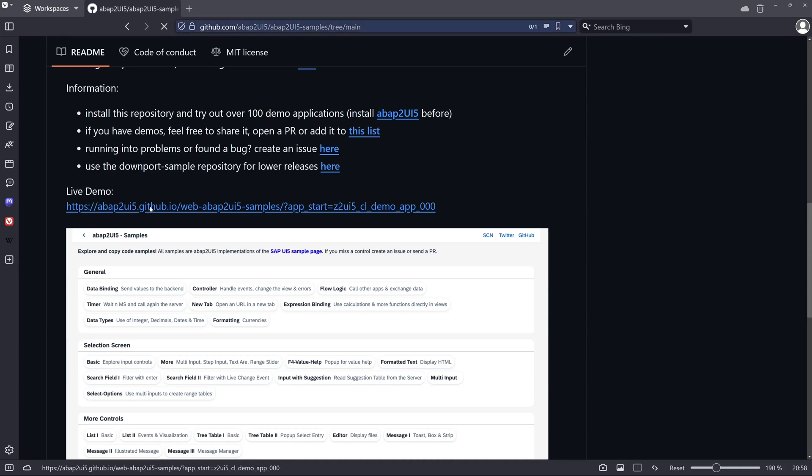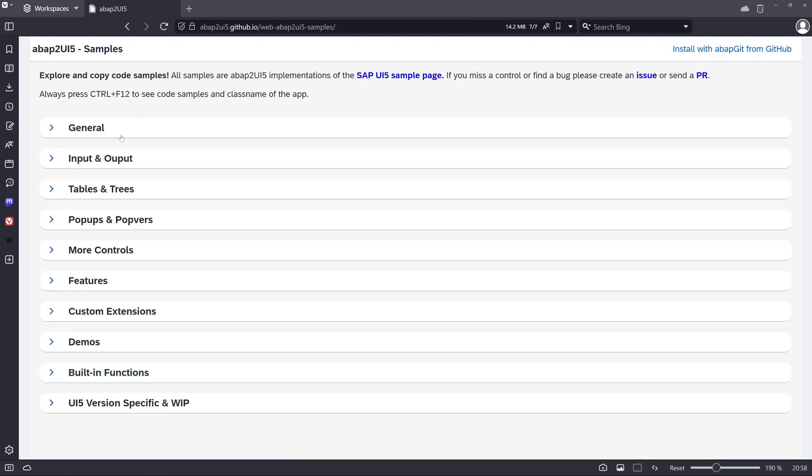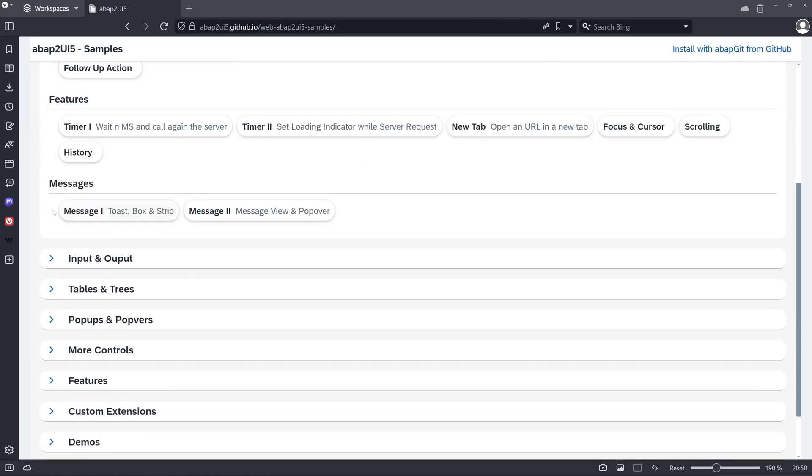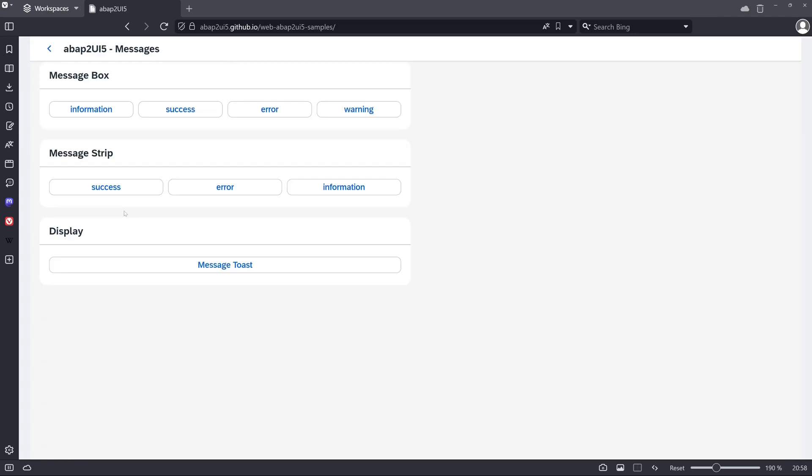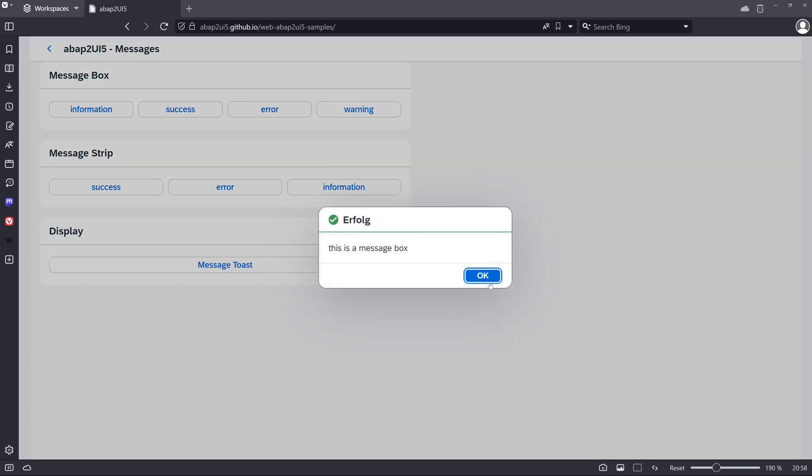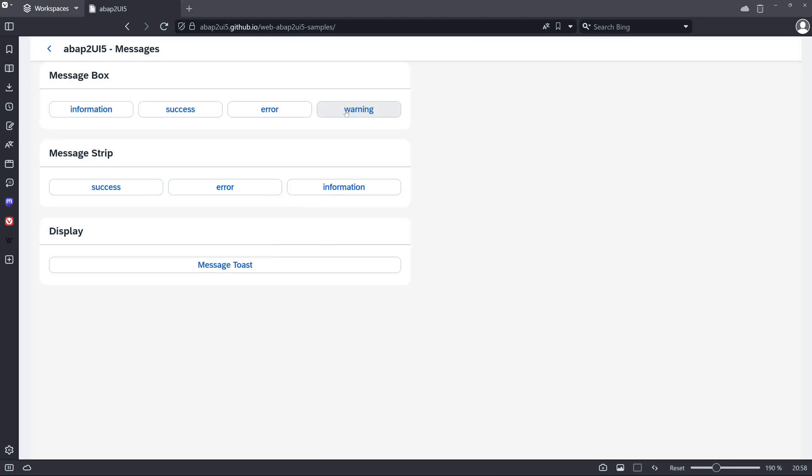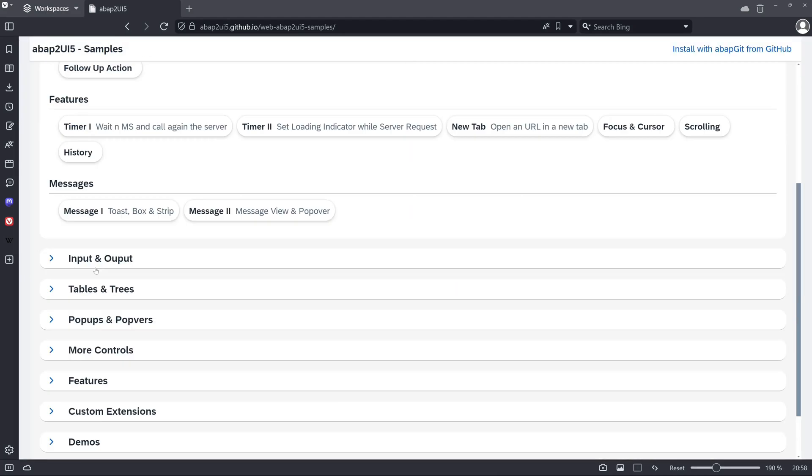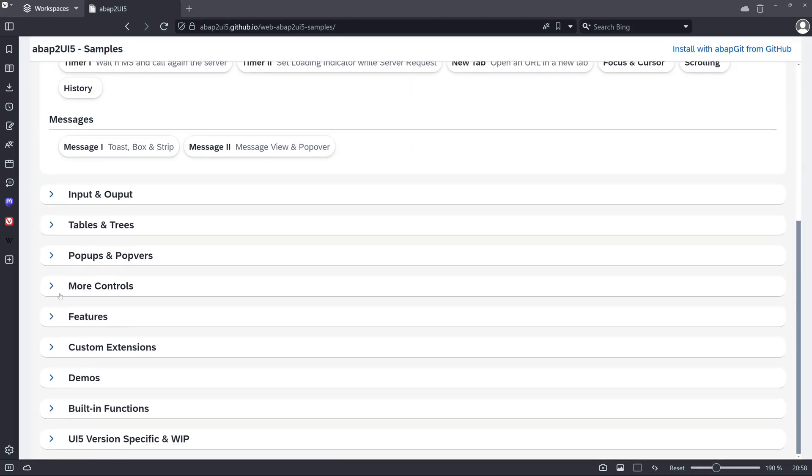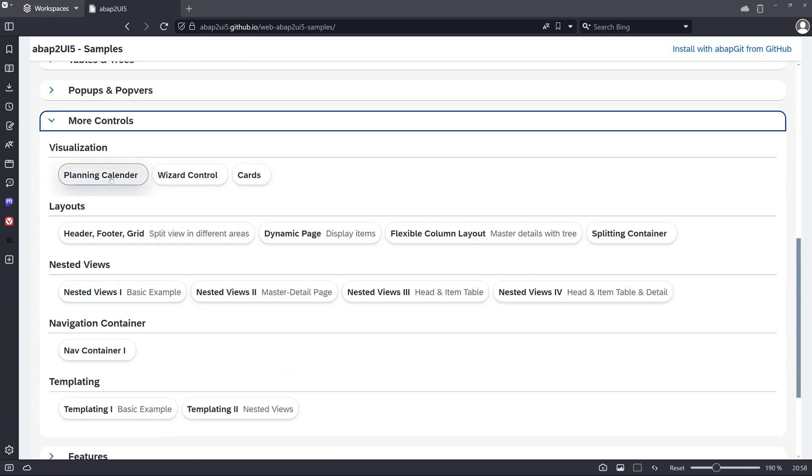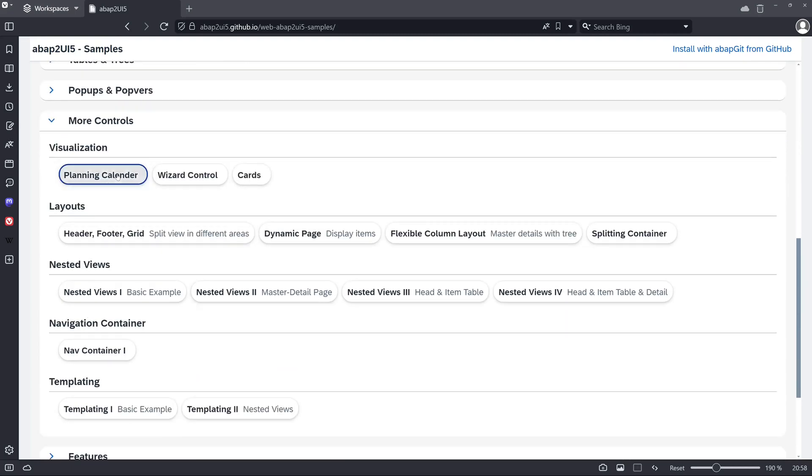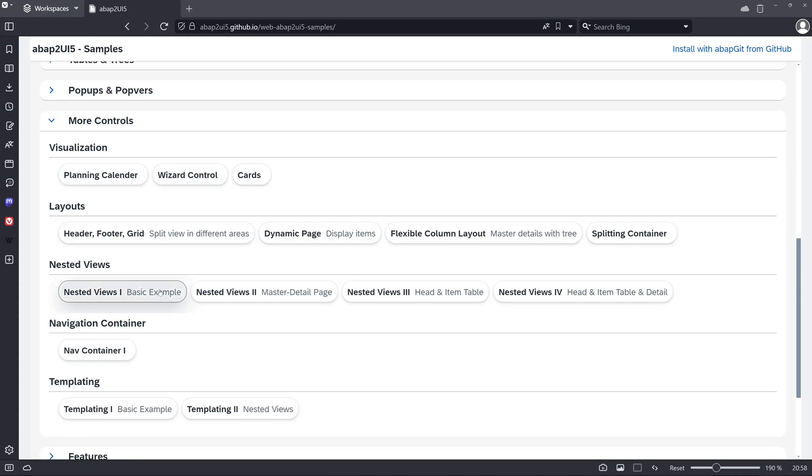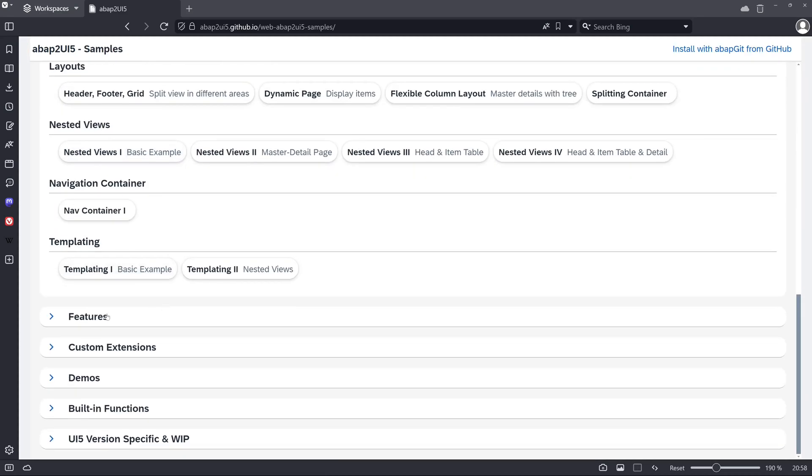If we click on this link we can pick and test some examples like the message boxes here, and some of the examples in this live demo work, others not, and this is the reason why we install it today on our on-premise system.